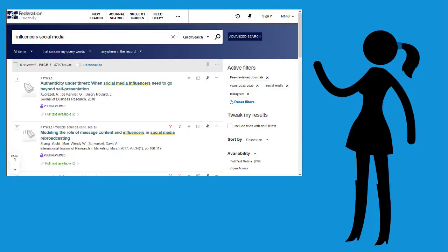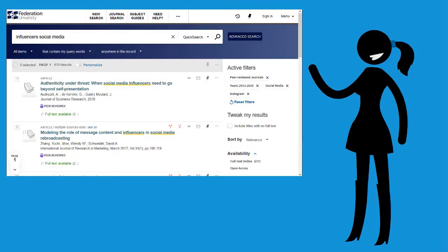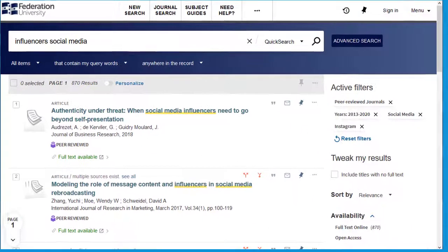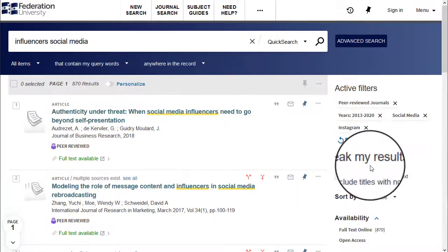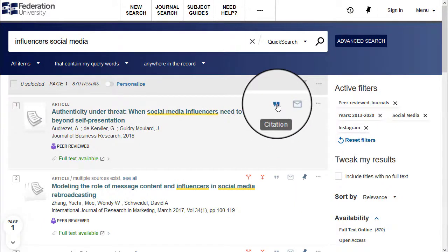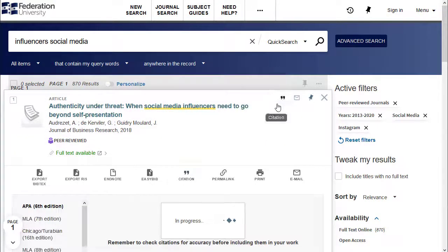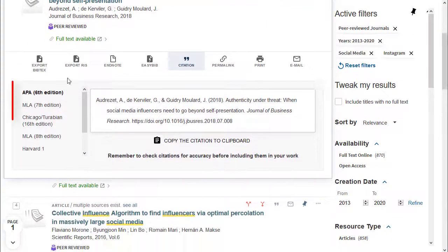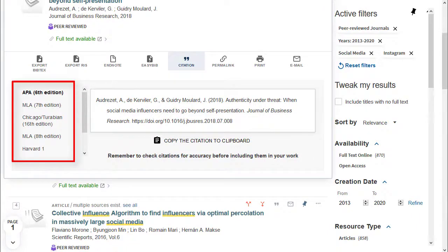Quick Search has a few time savers you should know about. Quick Search can help you with referencing. Click on the quotation mark icon to choose from a list of citation styles you can copy and paste.